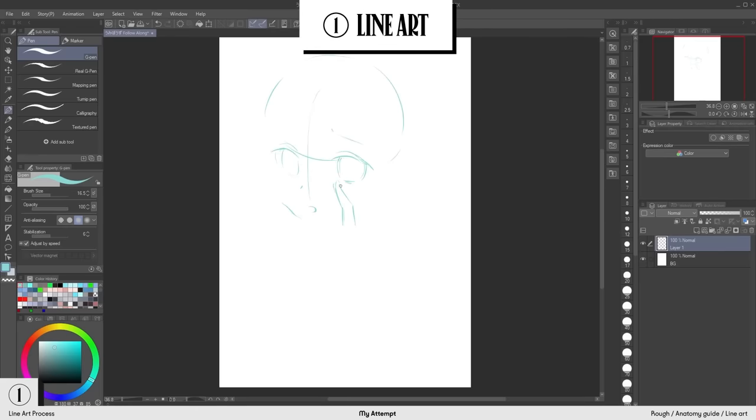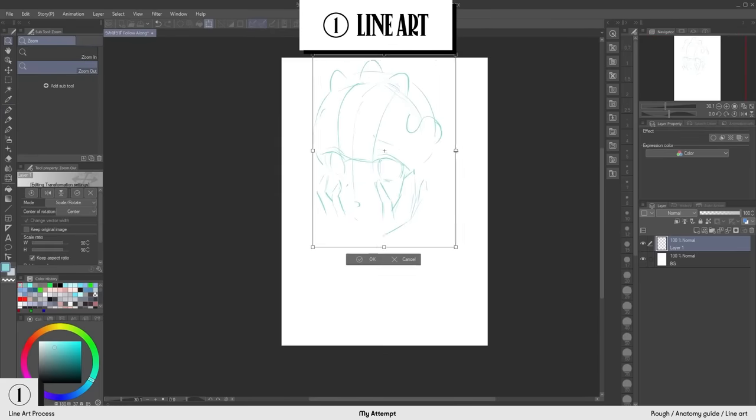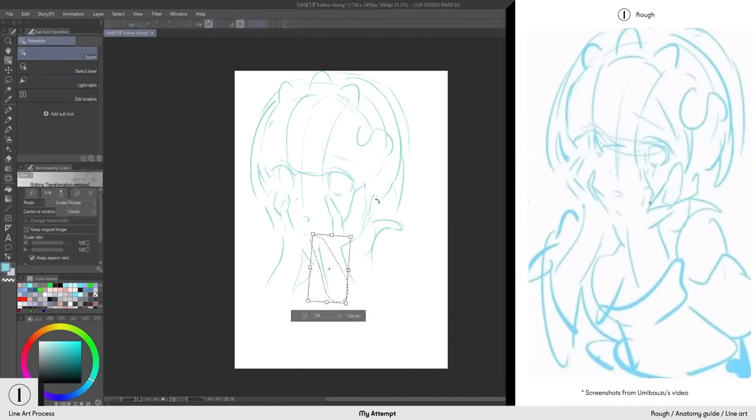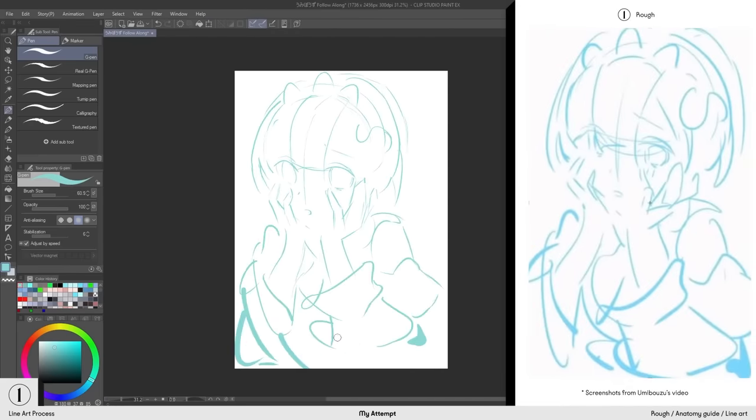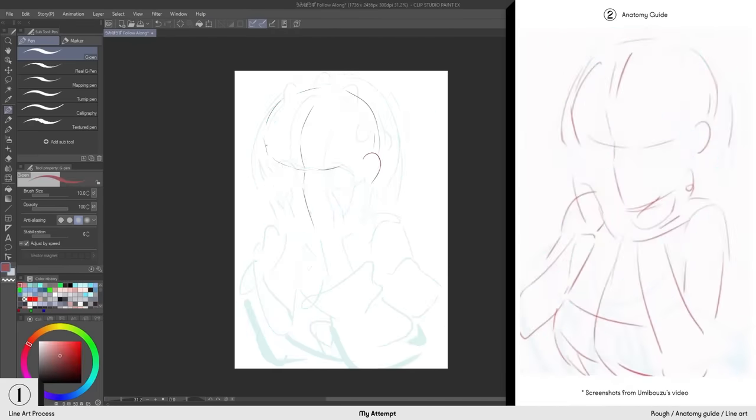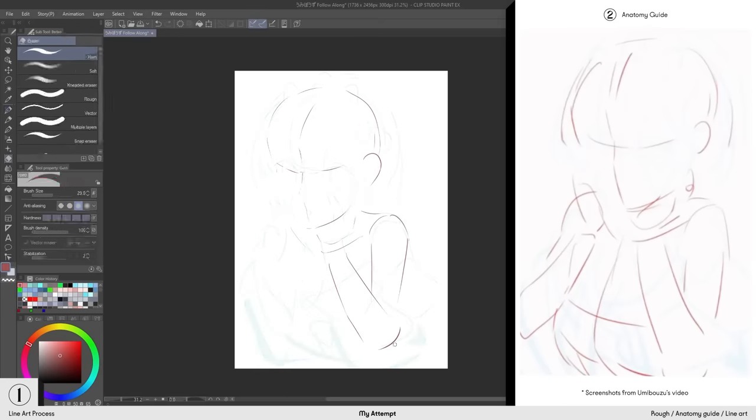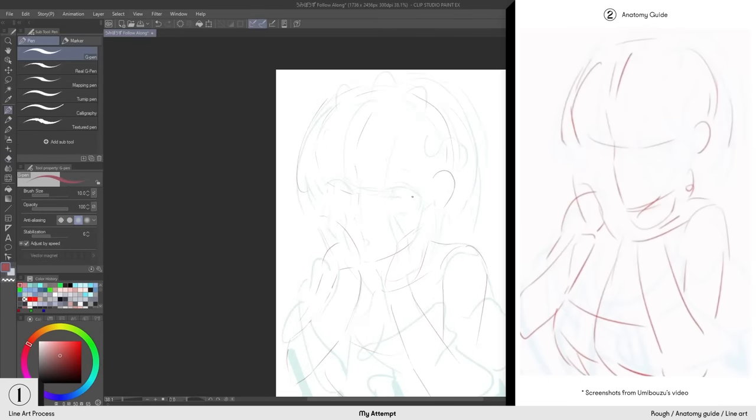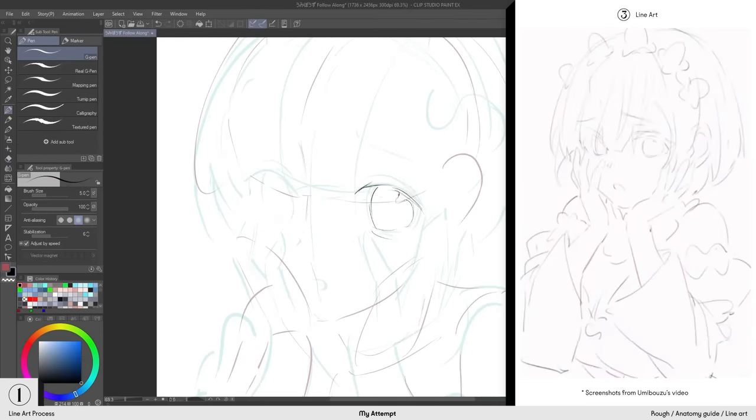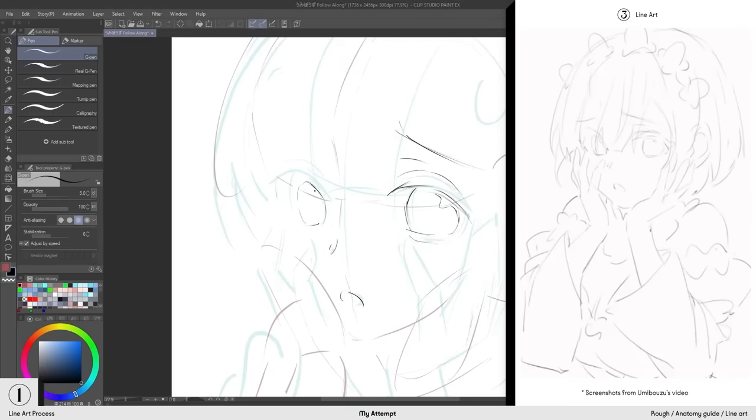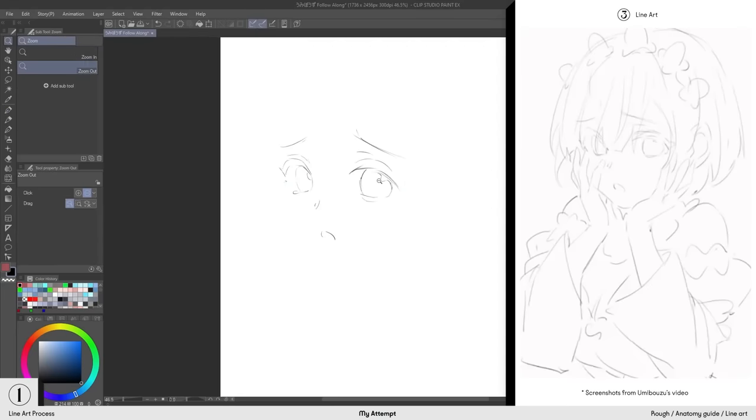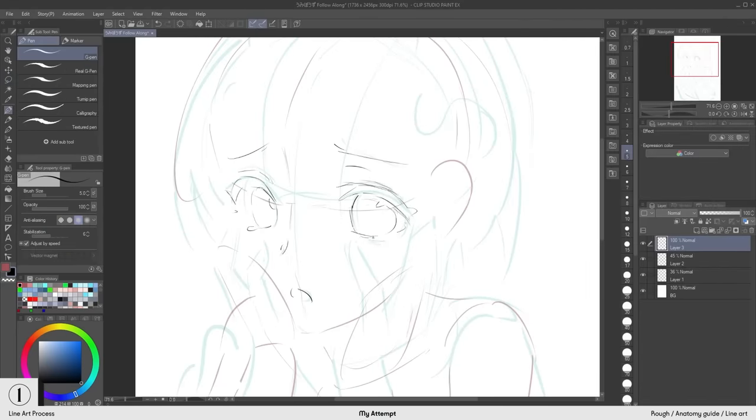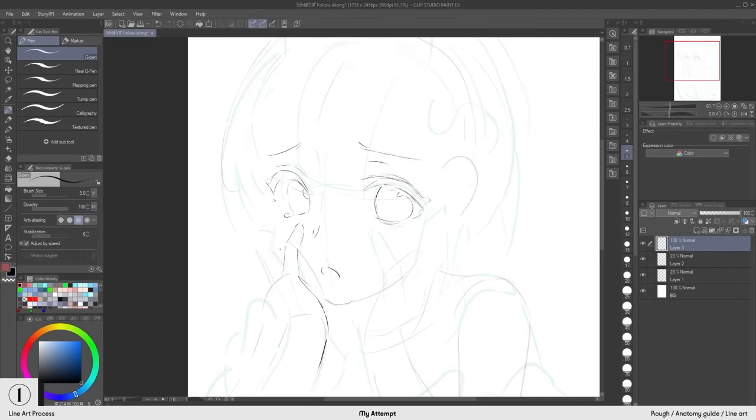There are three steps when it comes to the lineart. First, Umibose drew the rough. Then the anatomy guide to help with corrections. With this, Umibose now has a solid foundation to start drawing the lineart on top. Following these three steps can ensure a strong foundation for an accurate lineart.